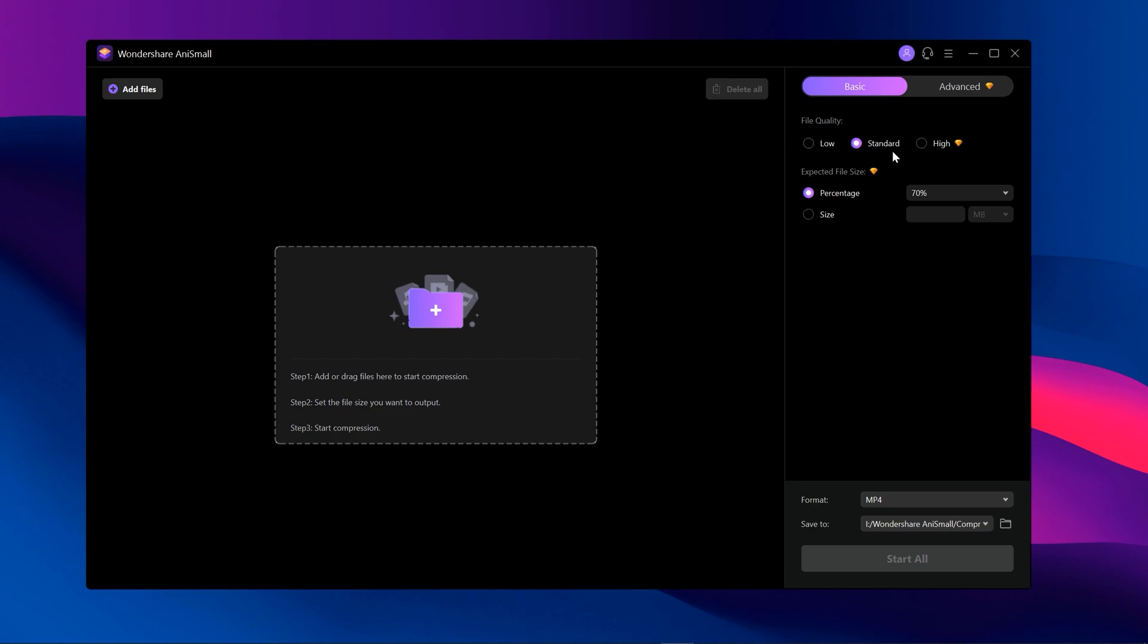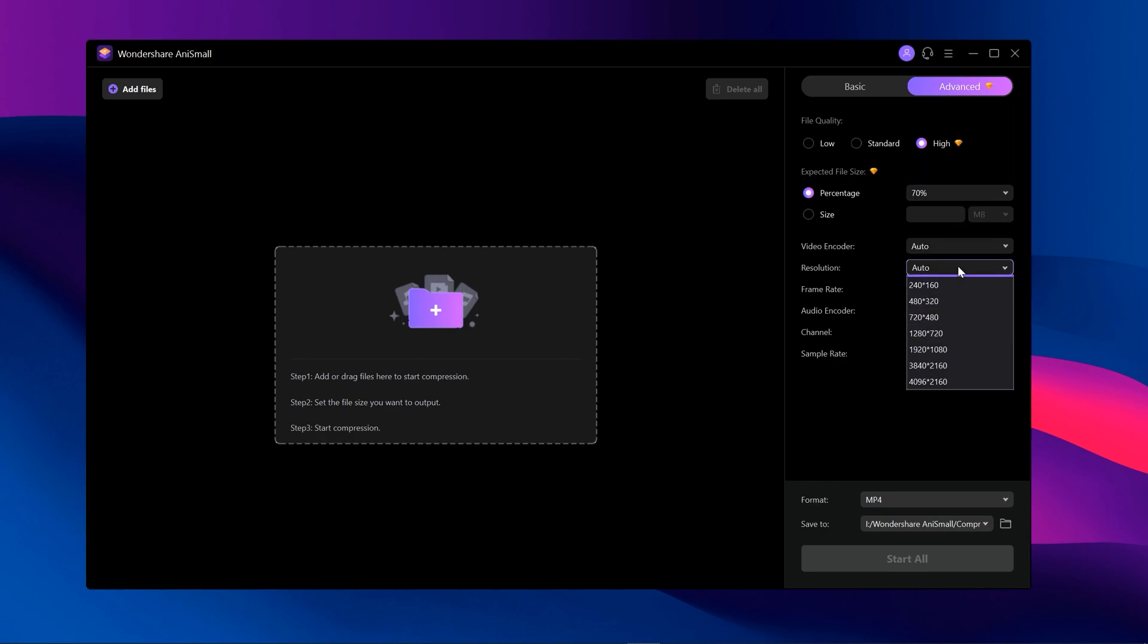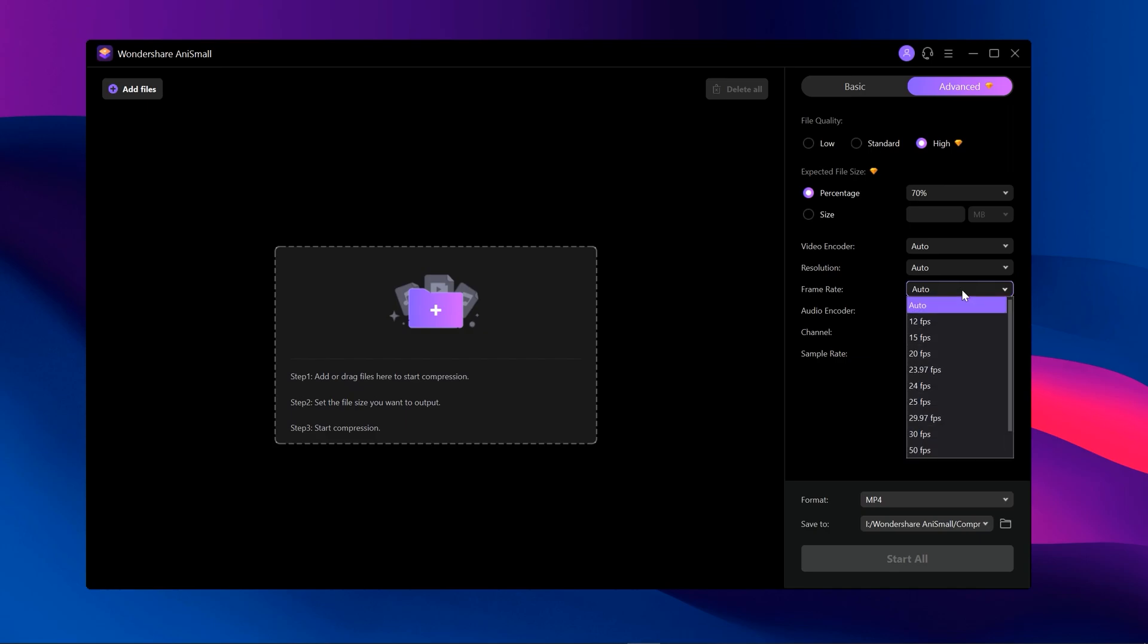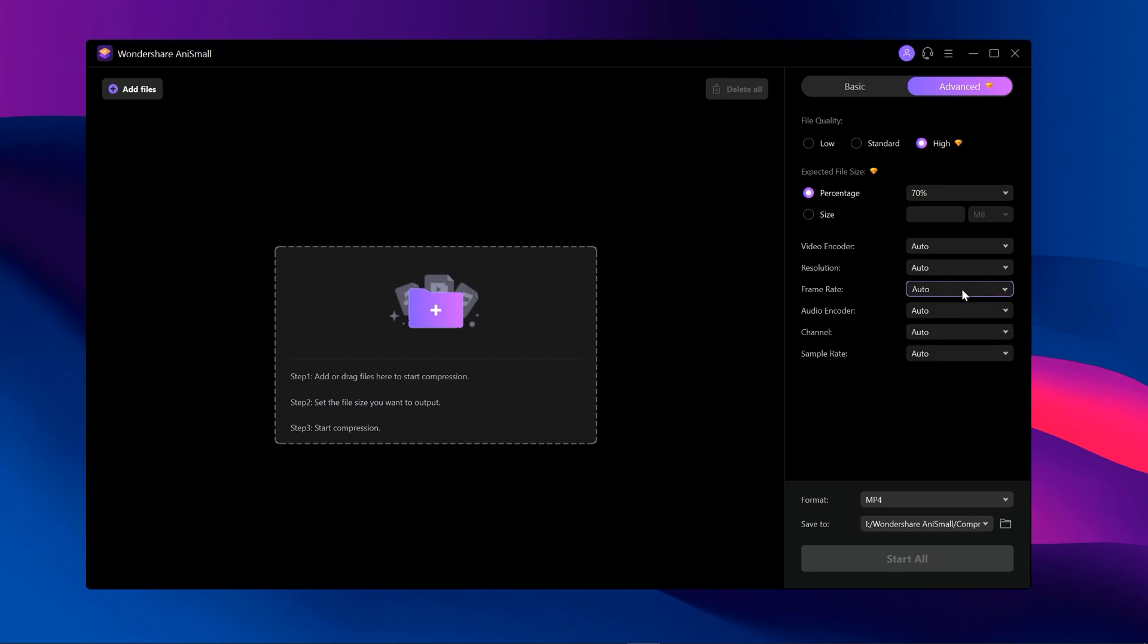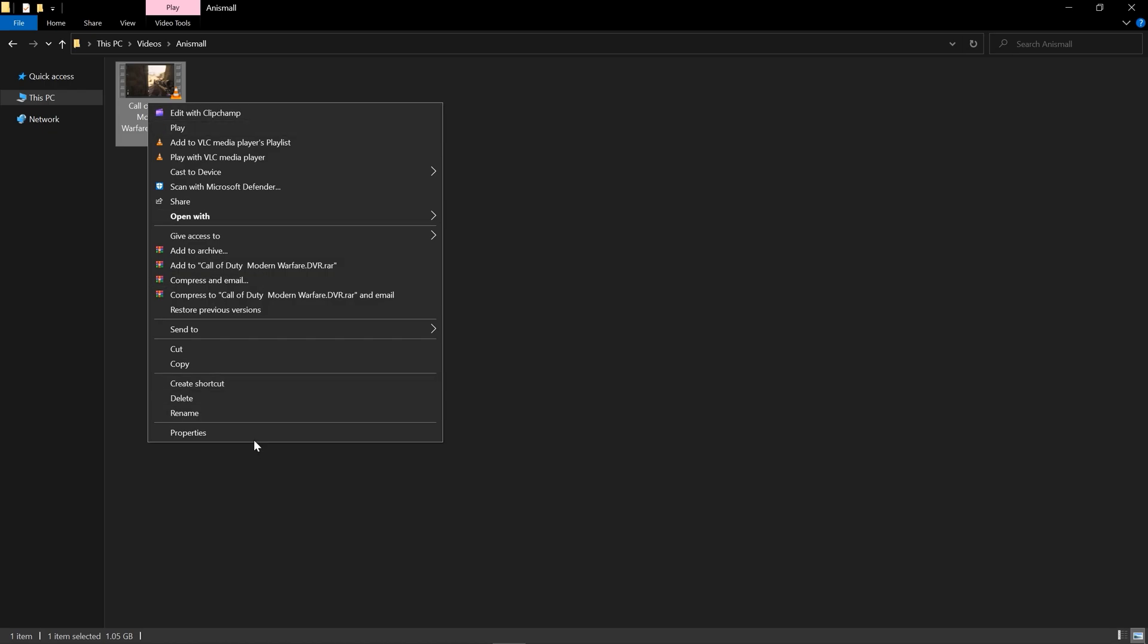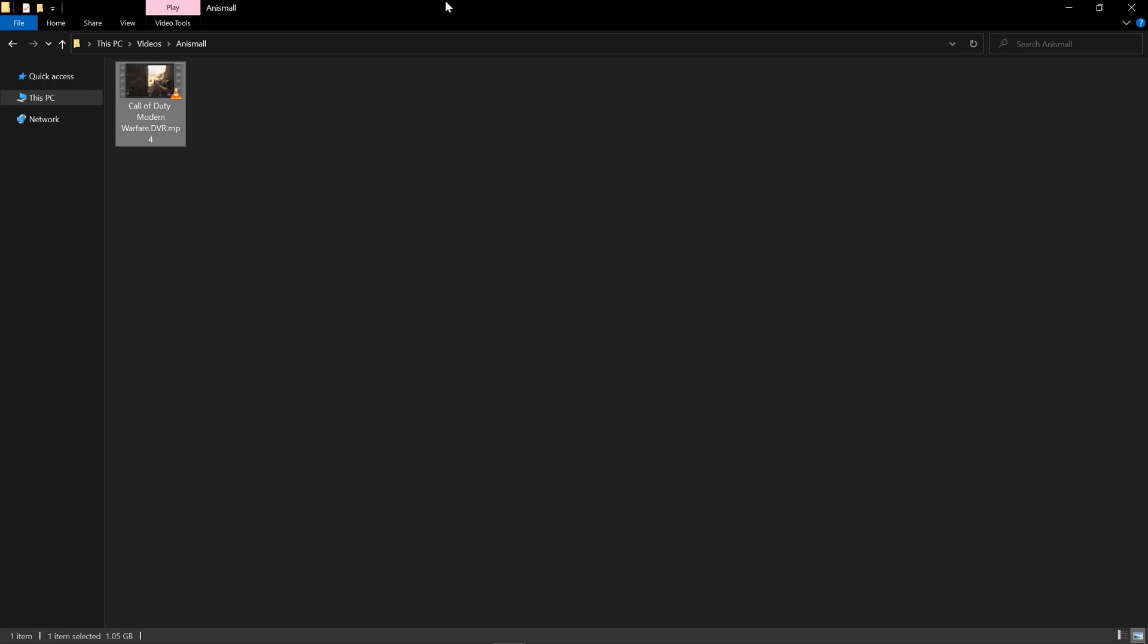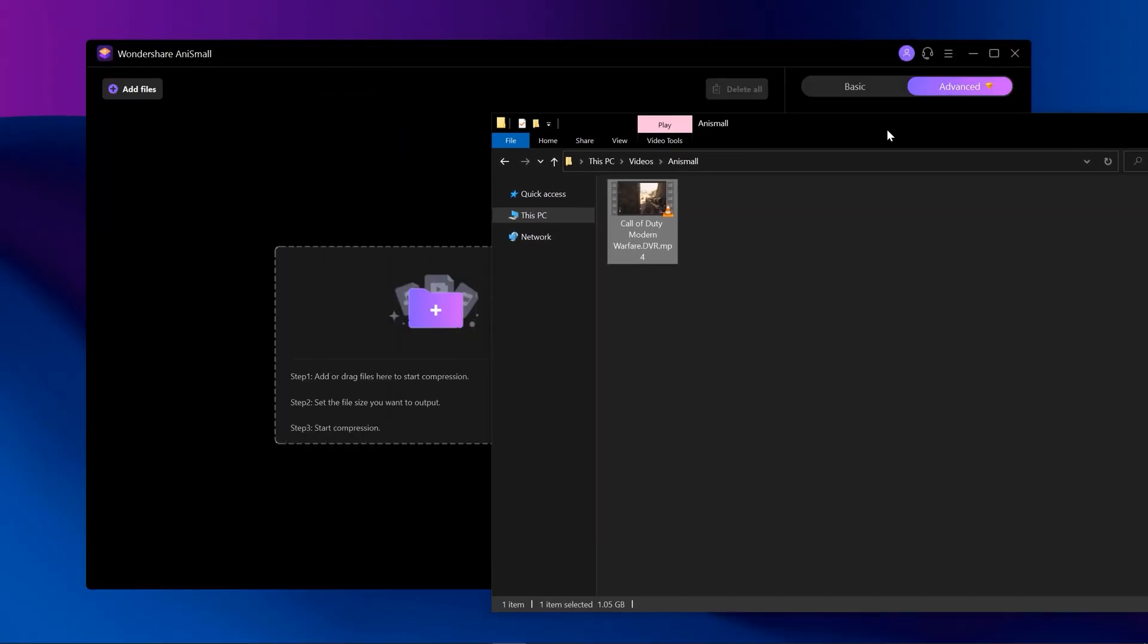At the right we have some basic and advanced settings. In basics we have some basic settings, but in advanced we have some more options for deep compression. Here we have video encoder, you can also change resolutions and frame rate as well, and at the end we have audio settings just like audio encoder. Now let's try out AnySmall.